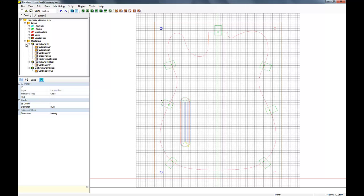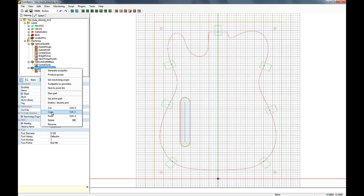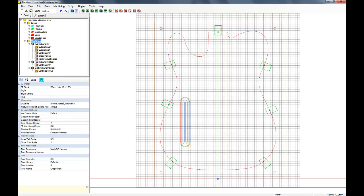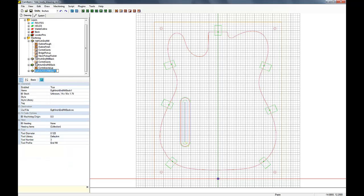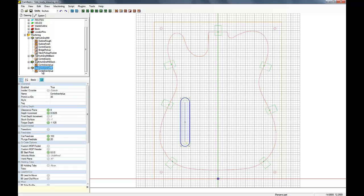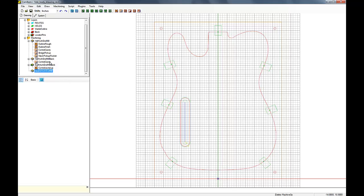And back to it. So now what we're going to want to do is create machining operations to actually drill those holes. So let's just start with the eighth inch part and we're going to paste it. And then we're going to call it quarter inch and we'll delete that machining operation.